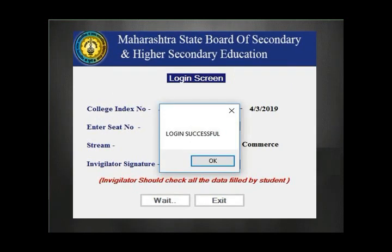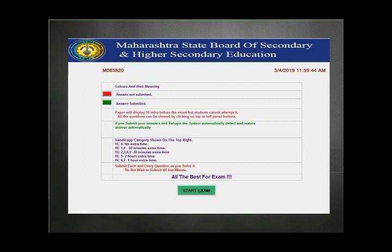Once your login is successful, you will get a prompt and will be shown the instruction set.